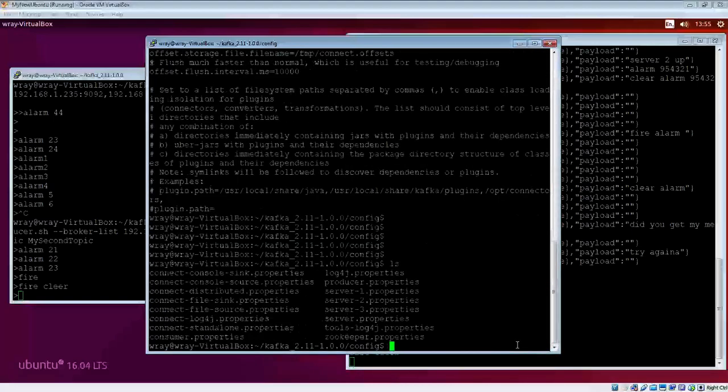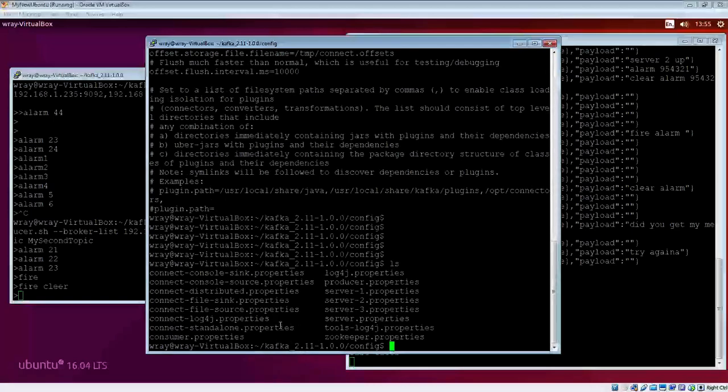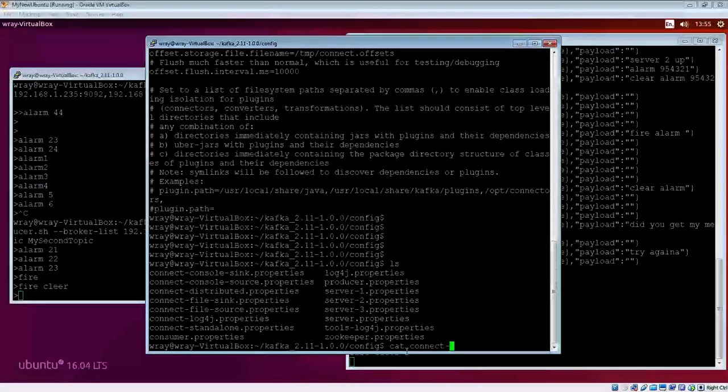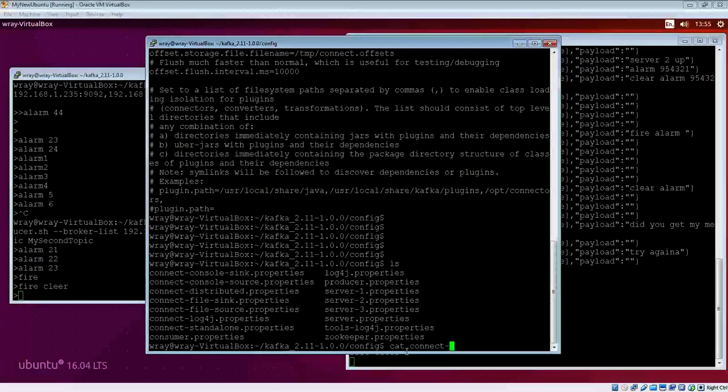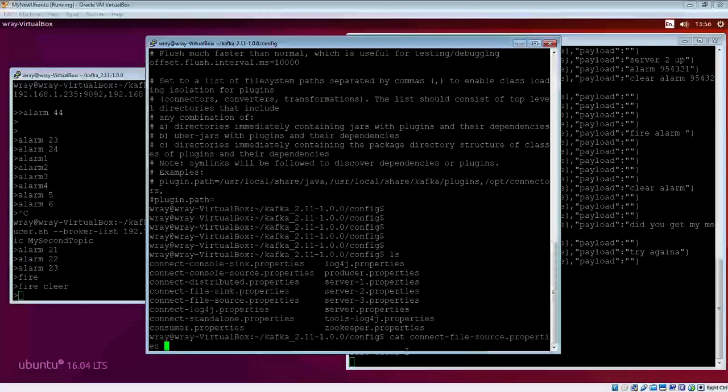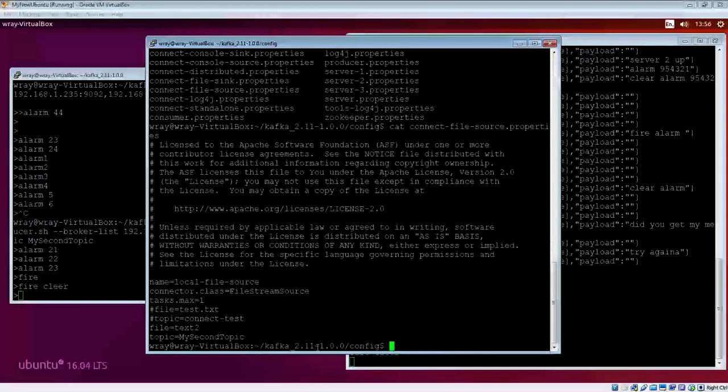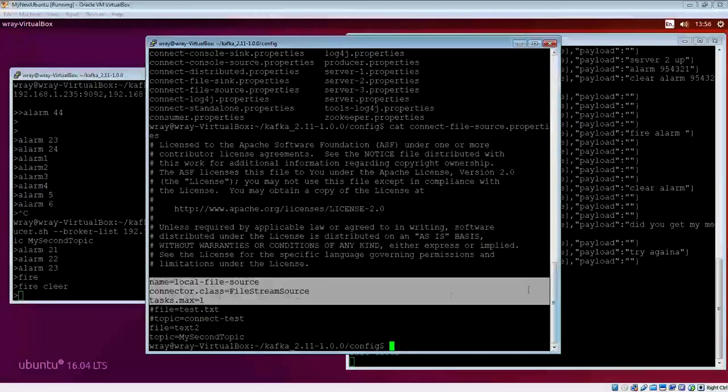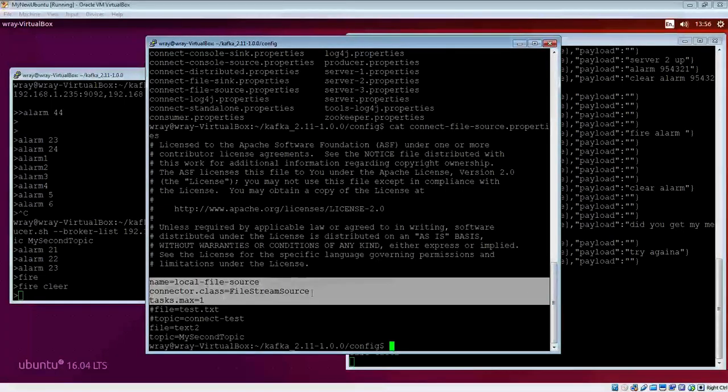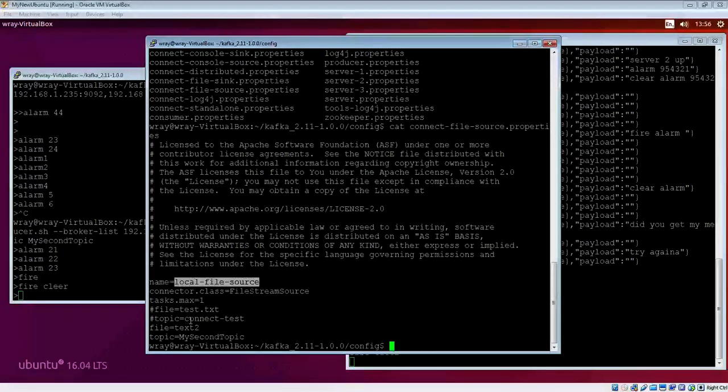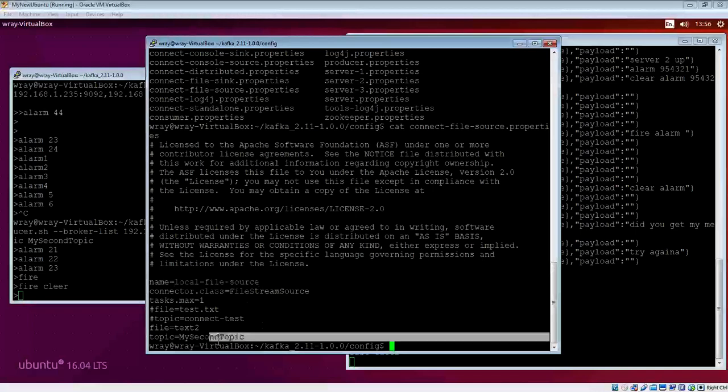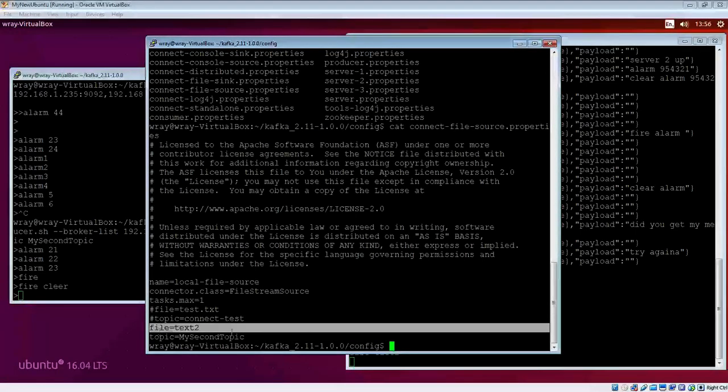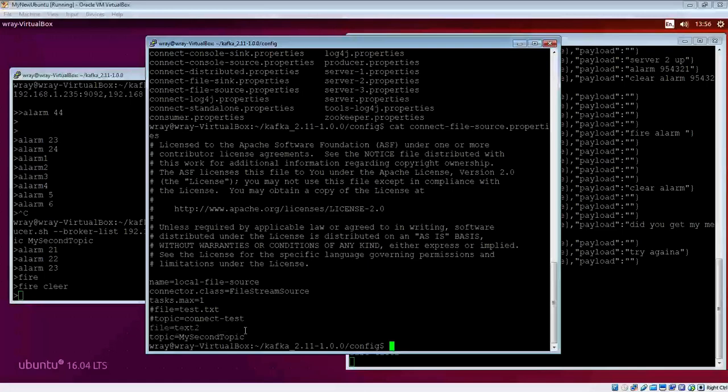The second file we need to look at is the source. Where are you going to get the source from? I'm going to get it from a file as opposed to a database. I've got a file source as opposed to a sync. There's header information, and we can see the connector name. Underneath this is the topic I'm going to send it to, and this is what I'm going to send it from. It's a source file.